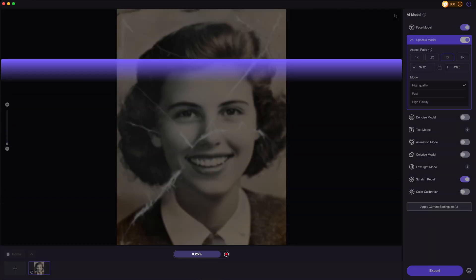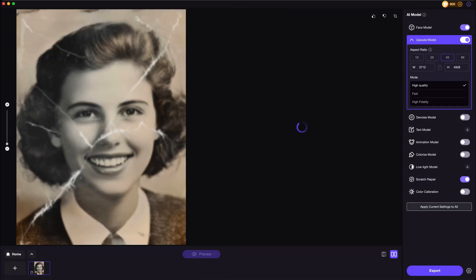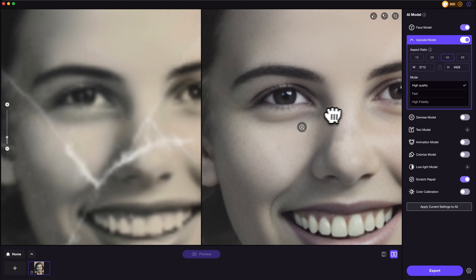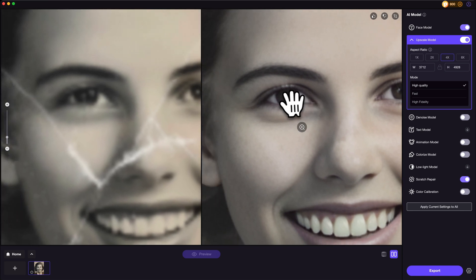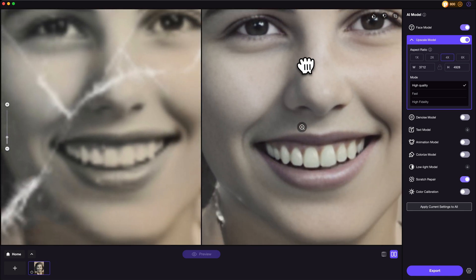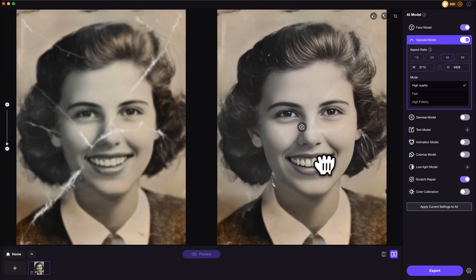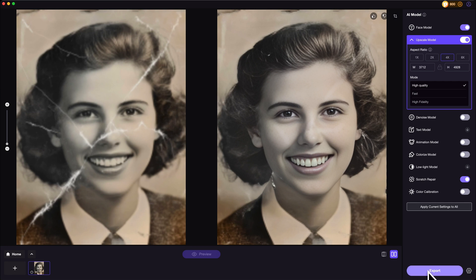Then click on Preview. And there it is — the old photo is restored perfectly. The face details are enhanced from blurry to clear, and the damages are removed nicely, though there are some left.